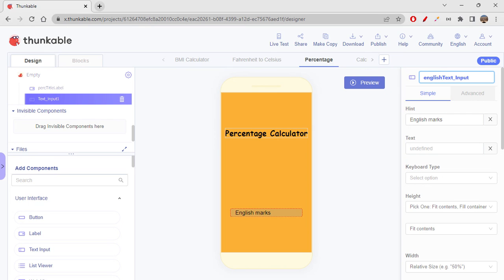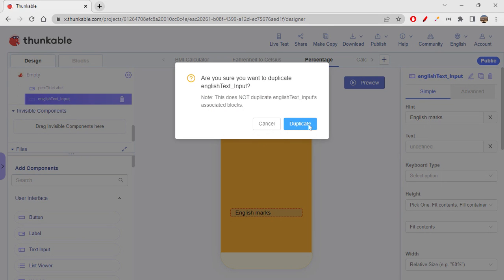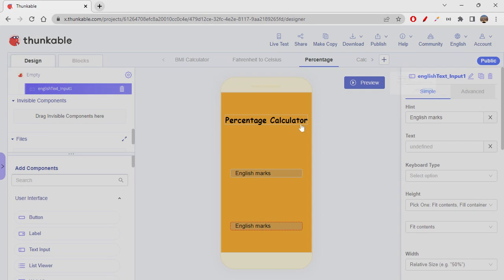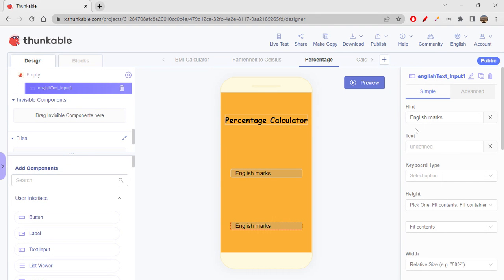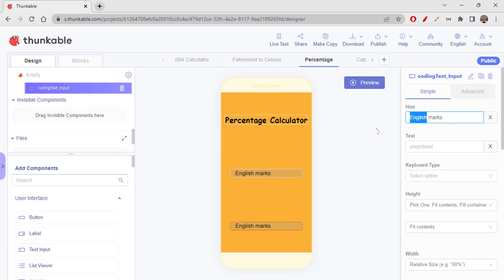So this is our first subject basically. Okay, similarly you can just duplicate this and then you can rename this. Let's say 'Coding text input', let's take in 'Coding marks'. Okay, let's duplicate.